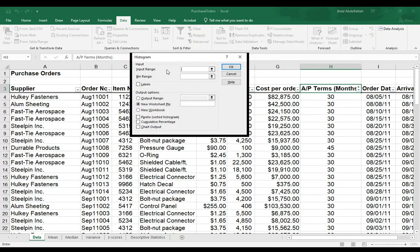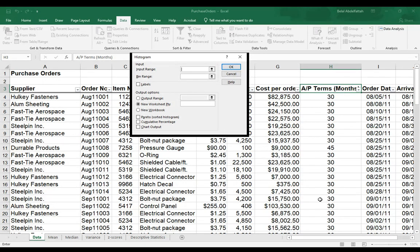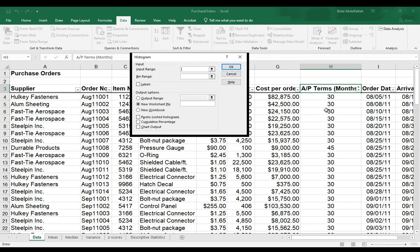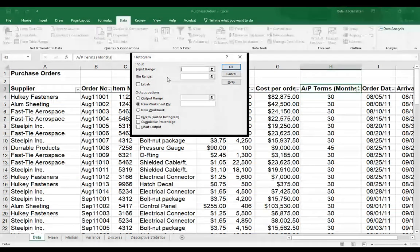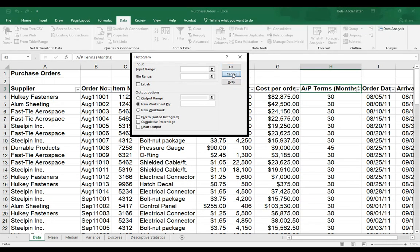So for the input range, this is going to be the series that I'm interested in, that column of data that I'm interested in. And then the bin range is going to represent the distinct values that are within the accounts payable terms. Now, I didn't select my bin range. I can't select my bin range right now because I haven't created it just yet.